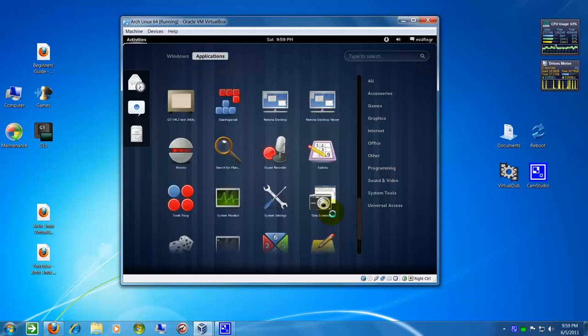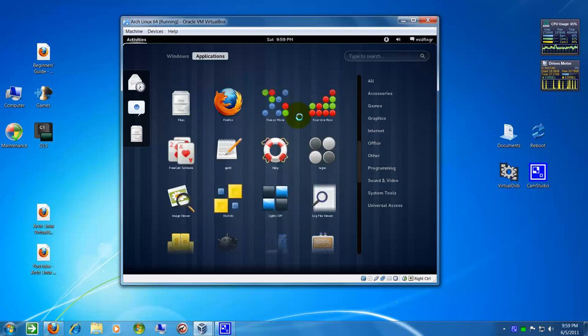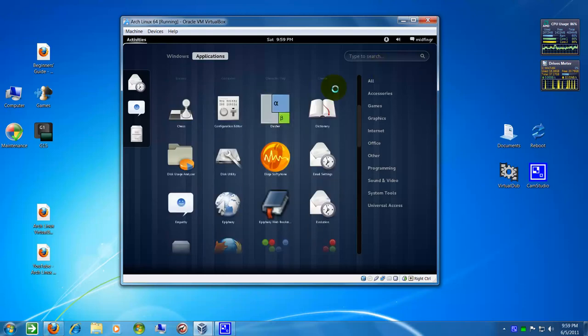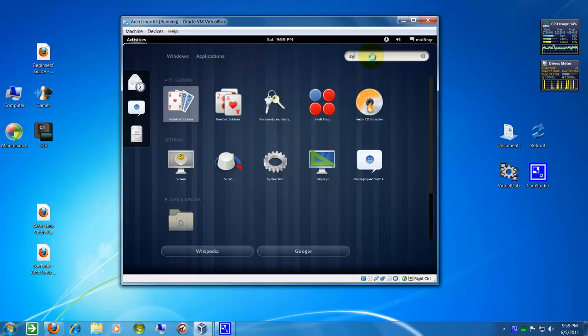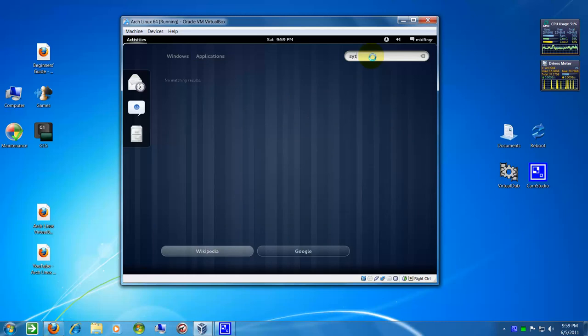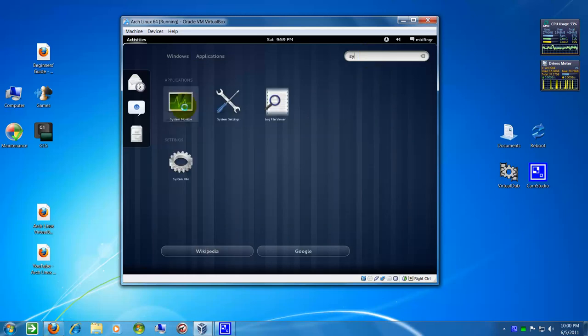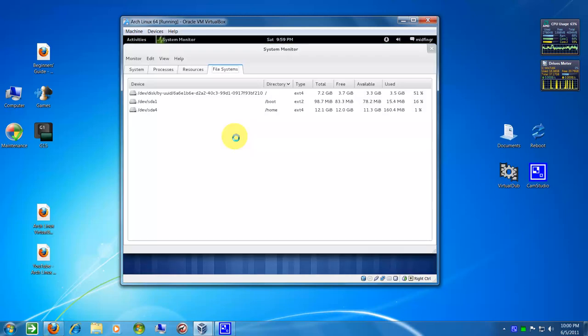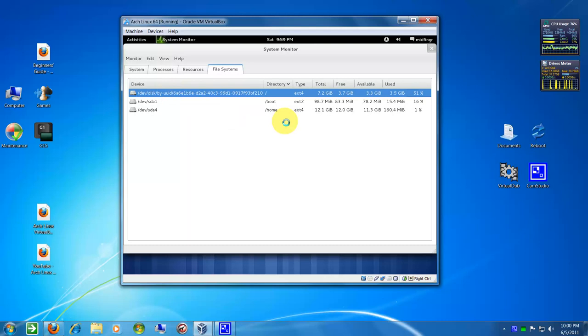And let's see, system monitor, file system. I'm only using 3.3 gigabytes out of 20 that I allocated. So that's pretty good if you think about it.